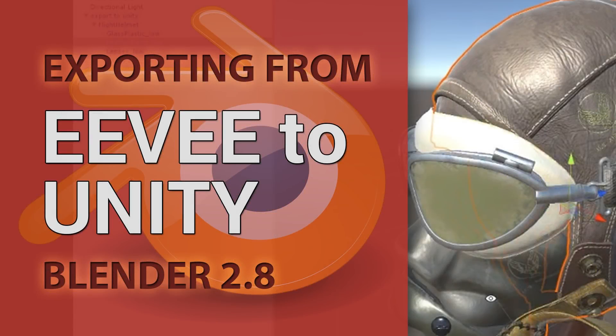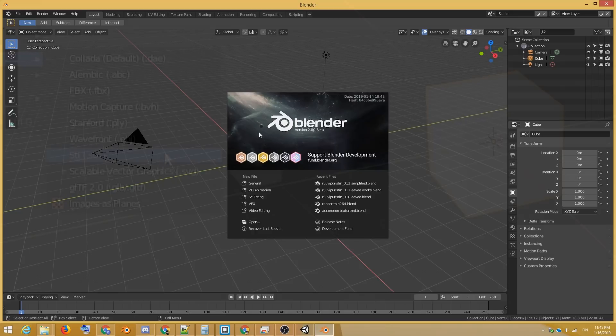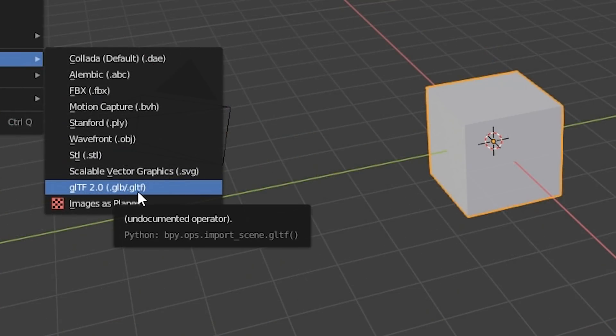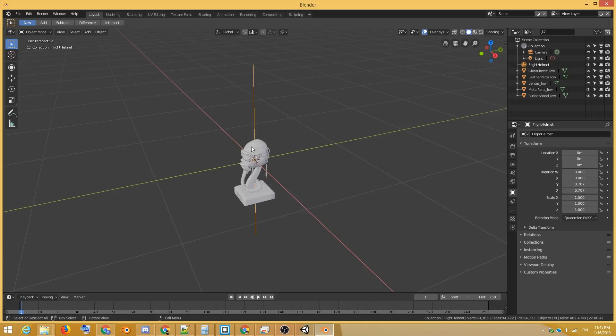The workflow between Cycles and Unity hasn't been very optimal, because the FBX exporter in Blender doesn't support the node-based Cycles materials. Blender 2.8 brings significant improvements to the game developer workflow along with its new GLTF exporter and the Eevee render engine.